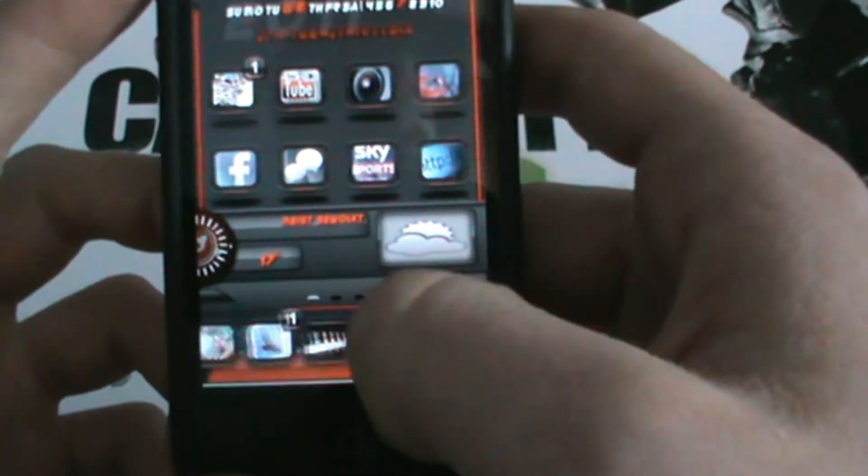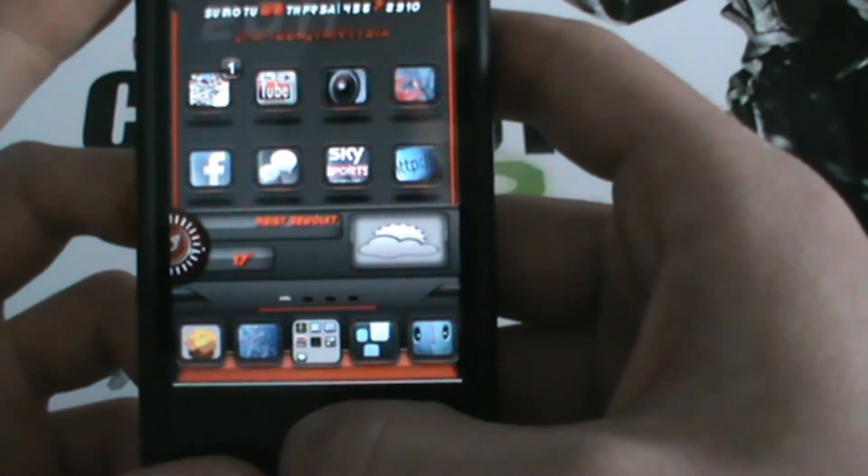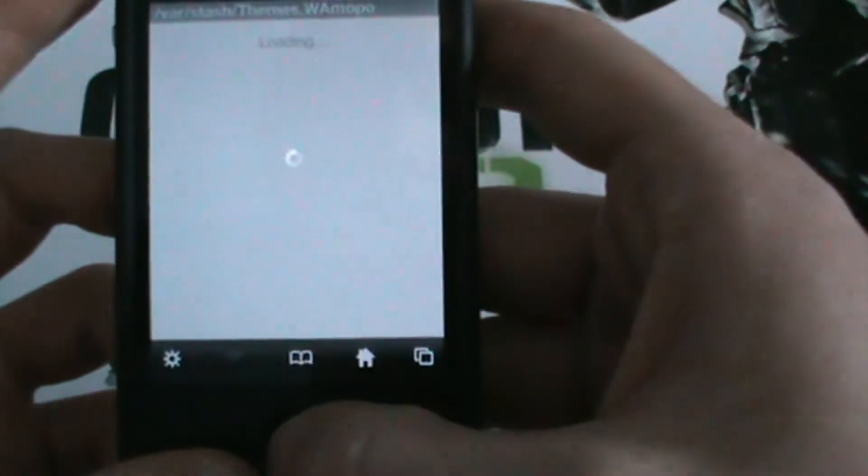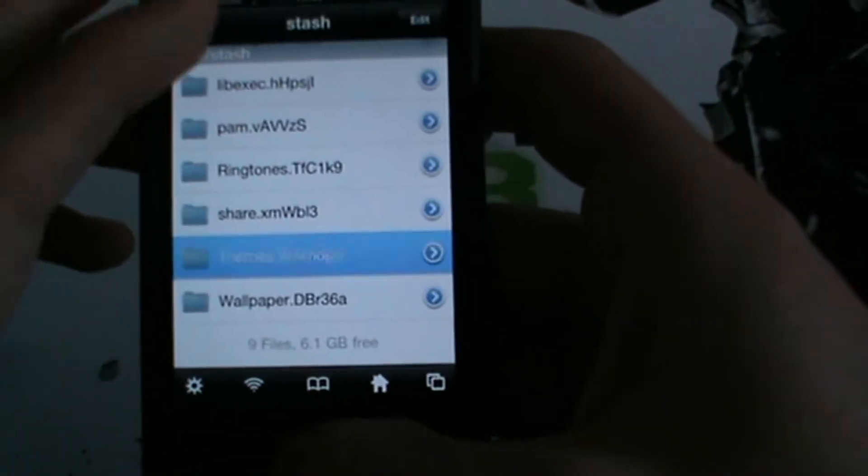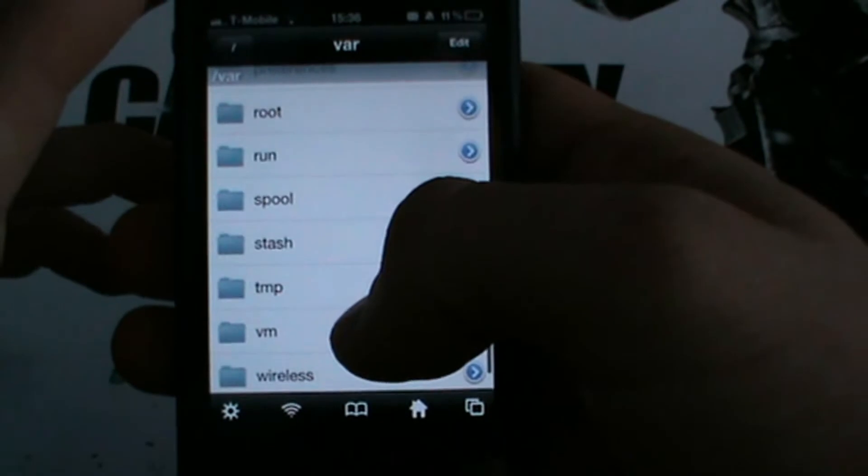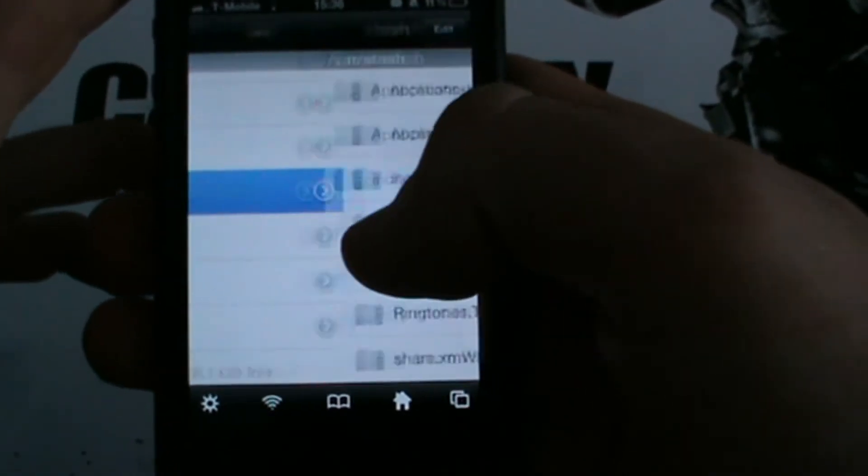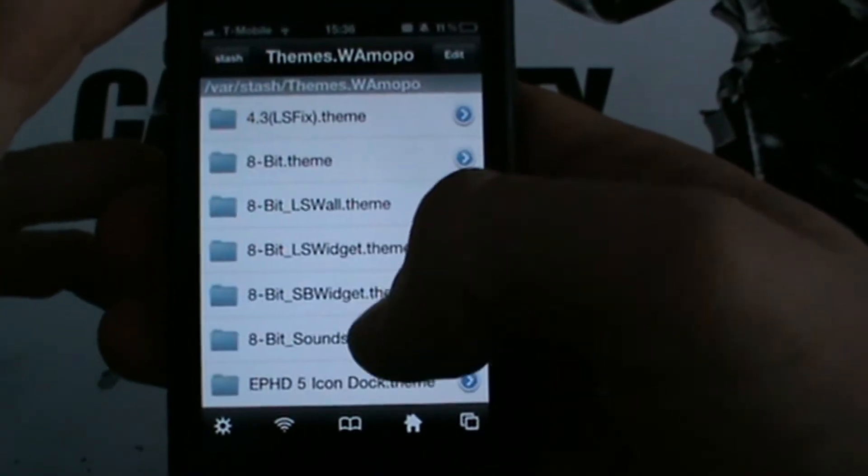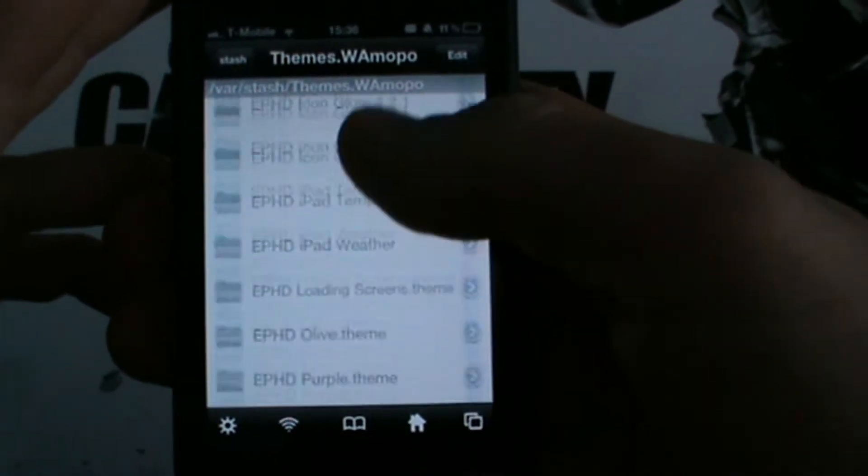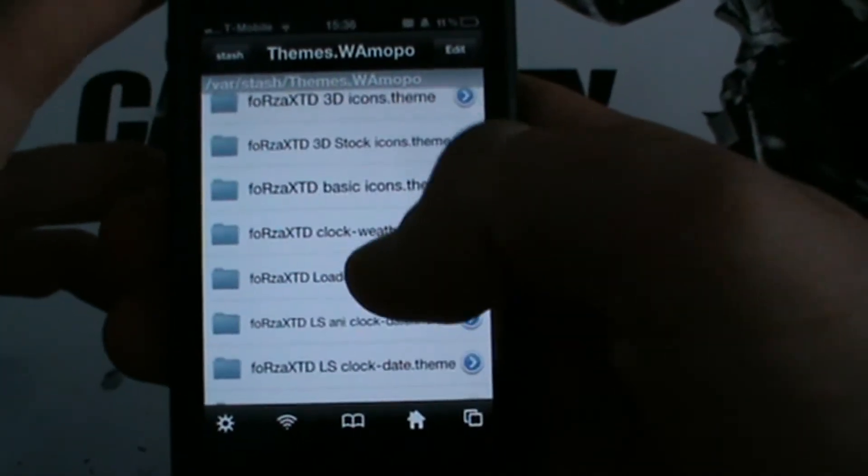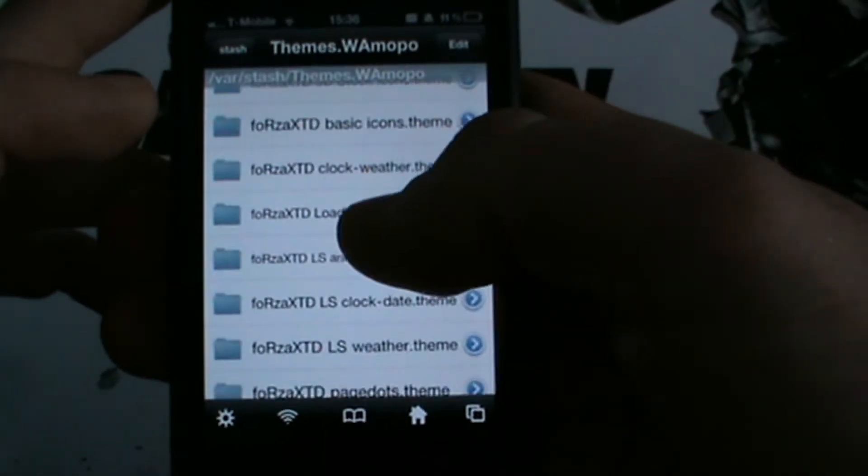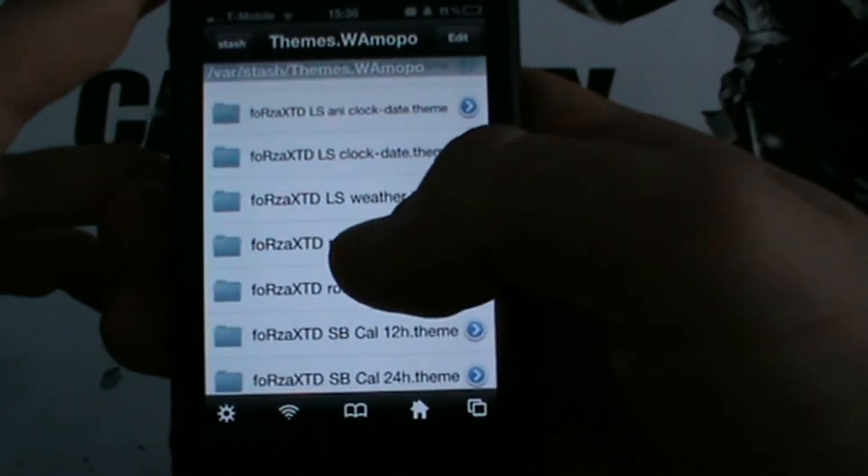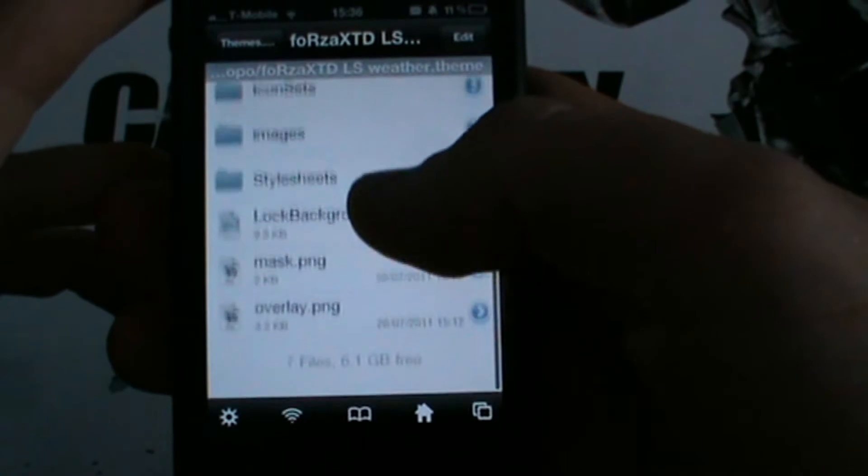So, right now I'll show you how to edit the weather. So I've started doing this in my most recent videos. So what you need to do is open iFile, go to var, stash, and themes. And then what you need to do is you need to find your theme. So Forza, we're going to pick the weather. Go to the weather folder. Alice weather that will do.